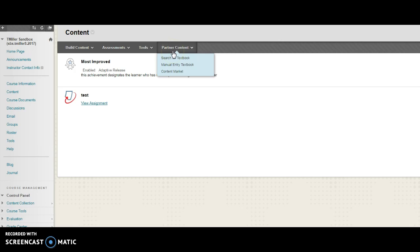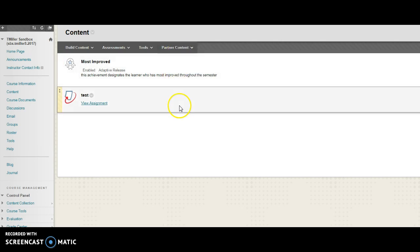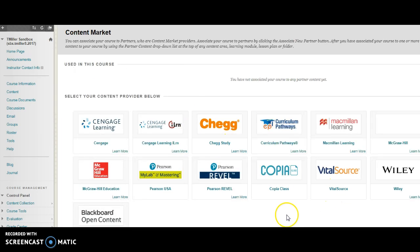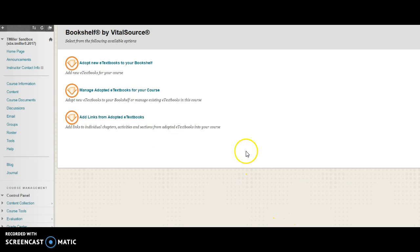We will begin with Partner Content on the menu. From Partner Content, choose Content Market, and then select VitalSource. Now you are able to access and select eTextbook content for your course.